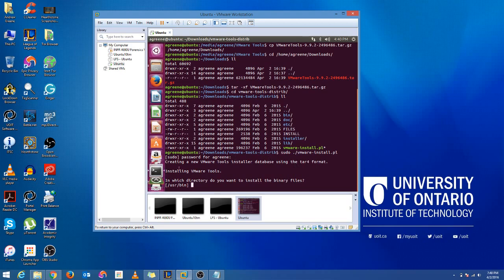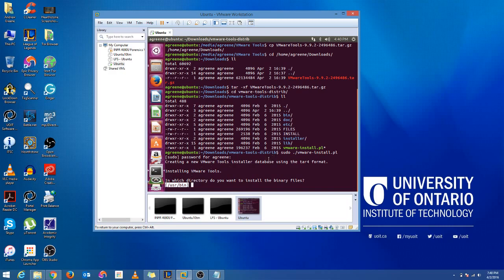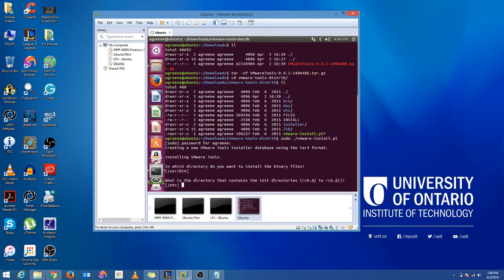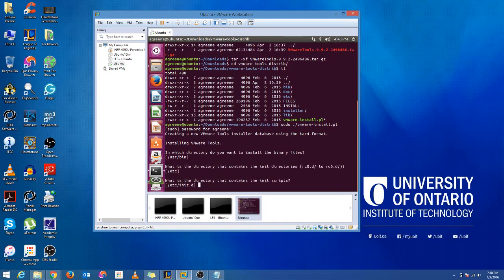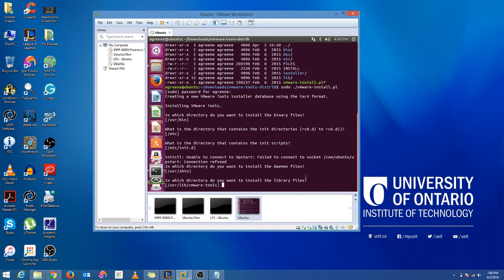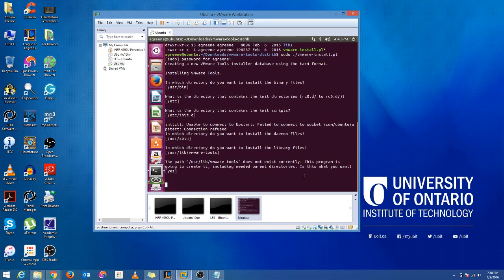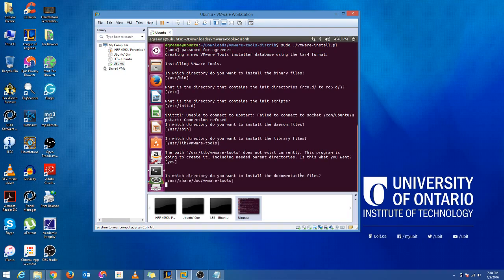And it's going to give you a bunch of directories to install things into. So I stick with the default ones for now, just for demonstrating purposes. But you can actually specify where you want these files to go. So right now we're just going to leave it all default. Enter, enter, enter. Anything that it asks for, we're just going to leave the same.